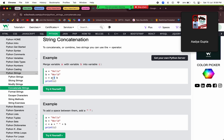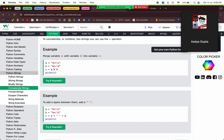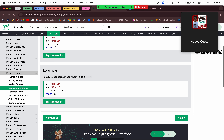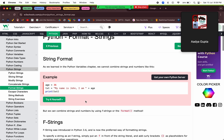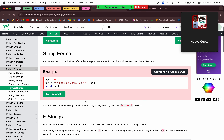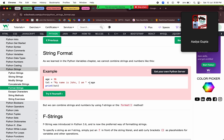Next we have string concatenation. As we saw, we can concatenate using the plus operator, and when we want to add a space we can concatenate a separate blank space string.